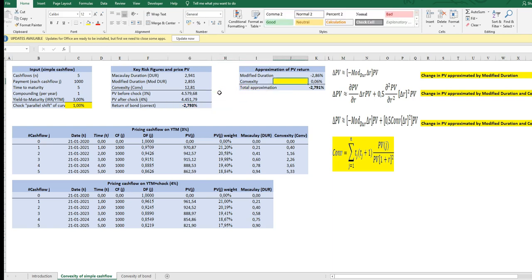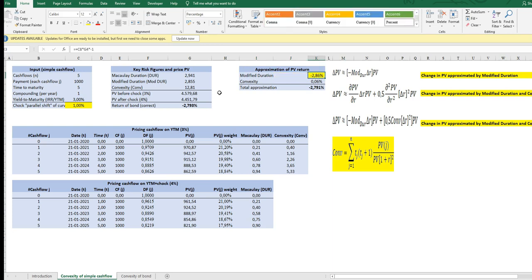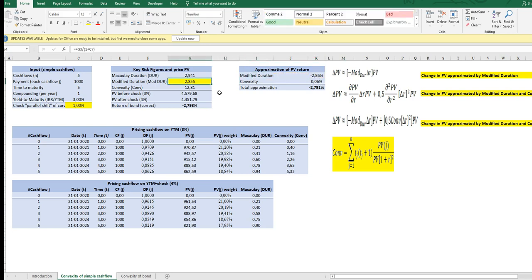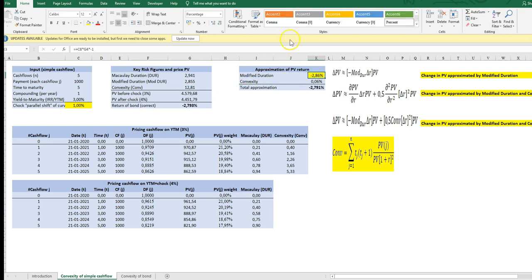and we can see the immediate decrease in the PV and the theoretically correct bond return because of this shock is minus two point seven nine and this is the correct change in return that we would like to approximate by using some key figures of the bond so that we don't always have to go through the cash flow calculations